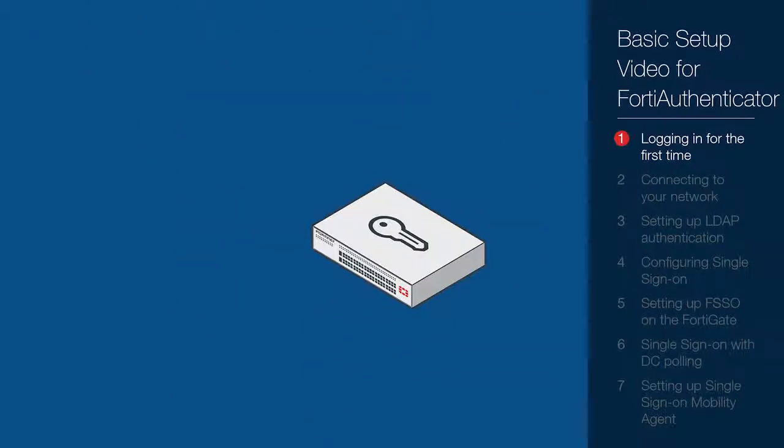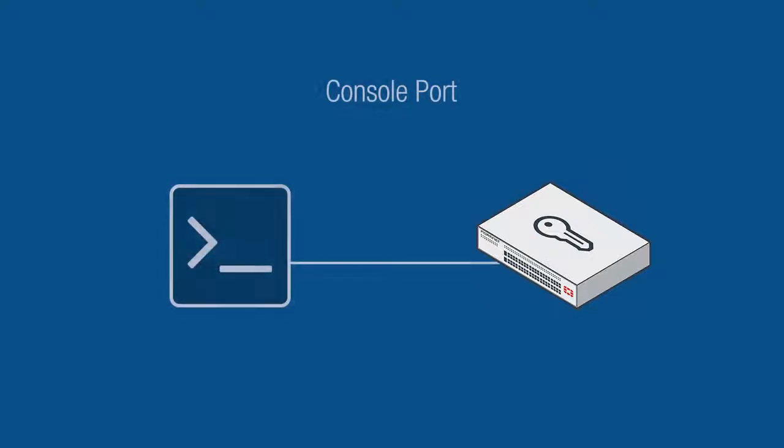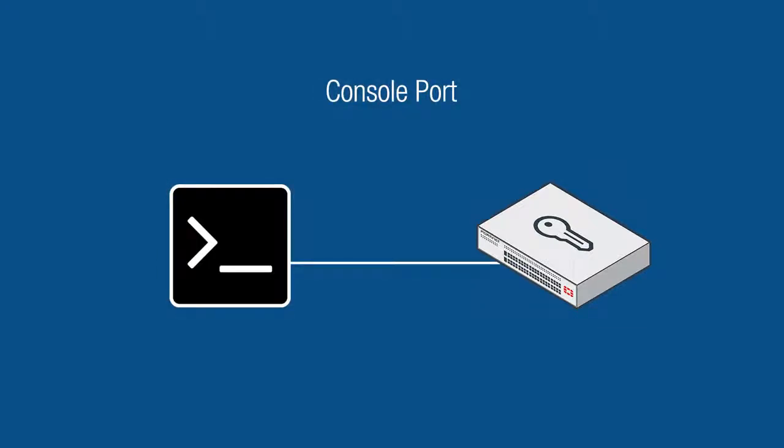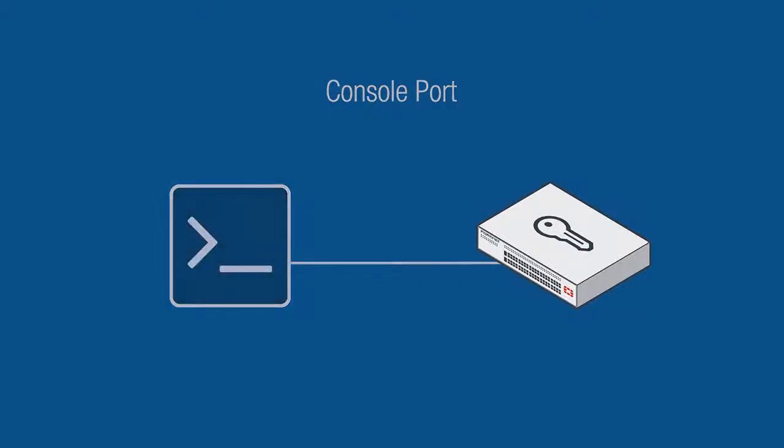The first thing we need to do is set up the FortiAuthenticator hardware to allow us to configure the system. There are two methods of gaining access to the settings of your FortiAuthenticator unit. The first is through the console port via the command line interface, which is covered in the FortiAuthenticator quick start guide and not shown in this tutorial.